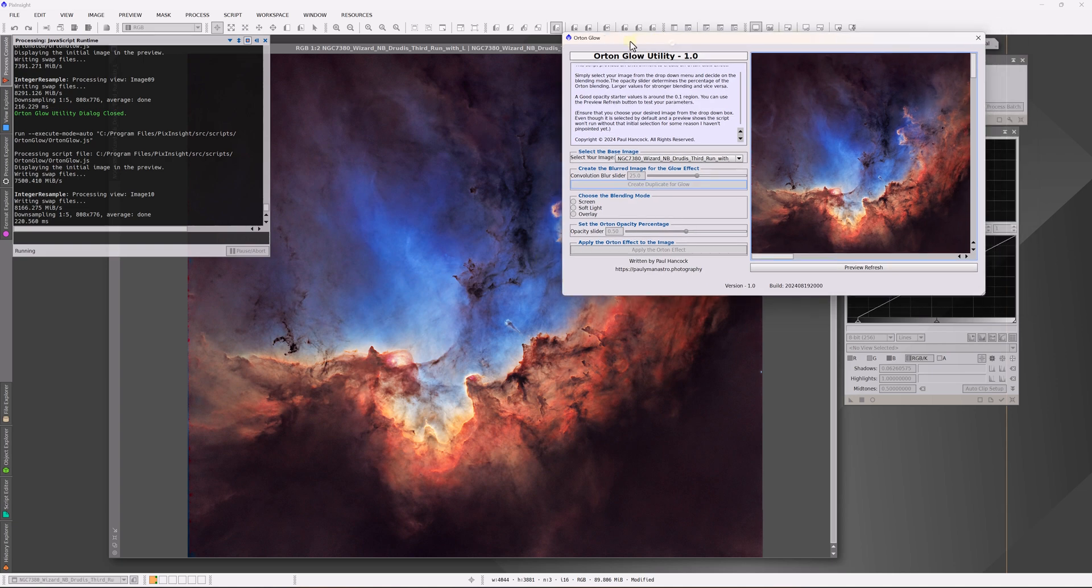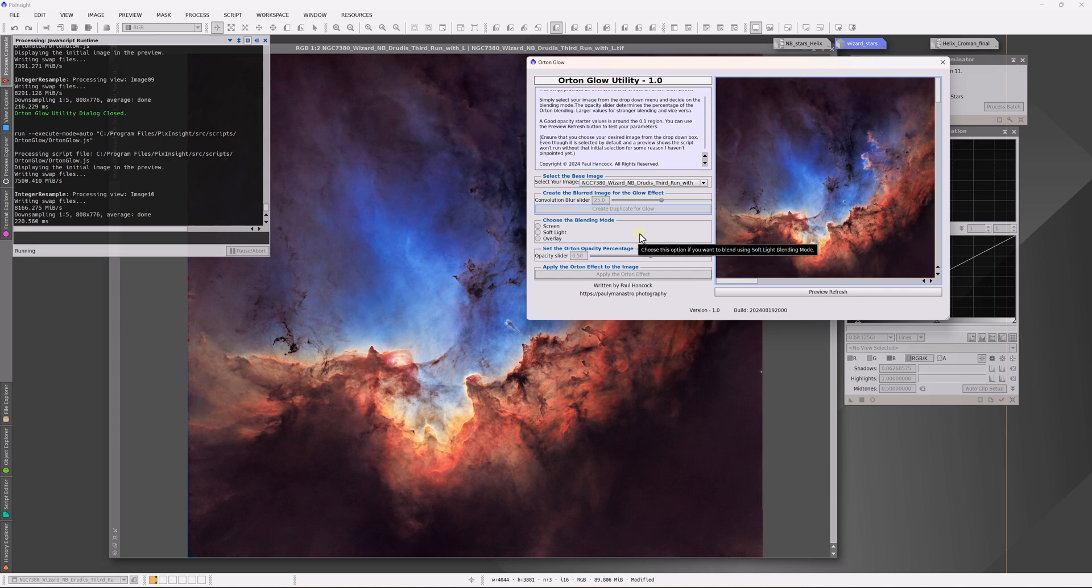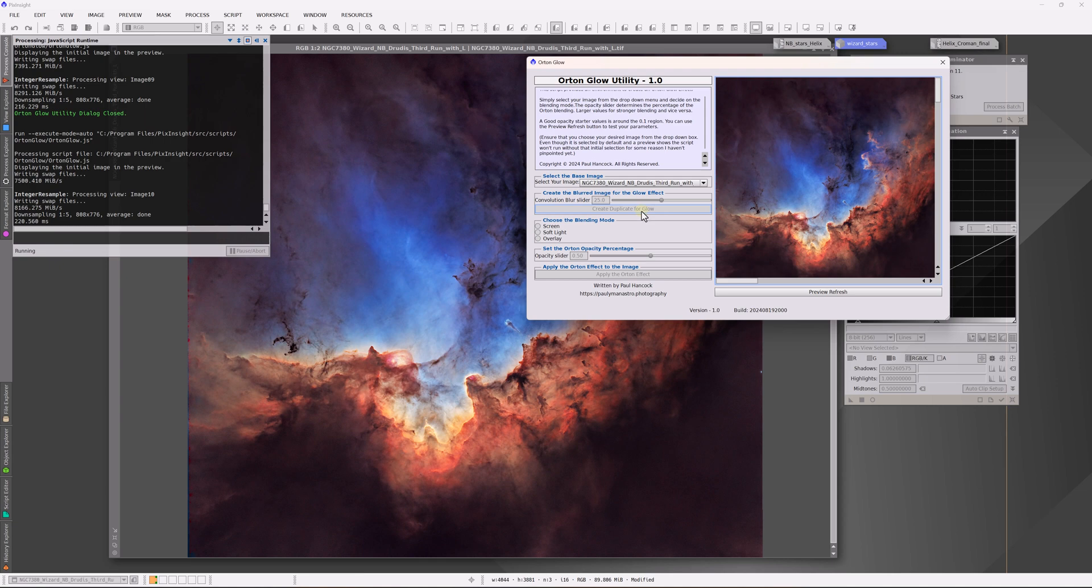The way the technique or the effect works is you take an image and then you make a blurred copy of itself, and then blend that blurred copy back in to create your final image. With some parameterization, with sliders and things, you can choose how you want to blend it back in. You can choose the degree of the blurring and also the opacity of the final result.